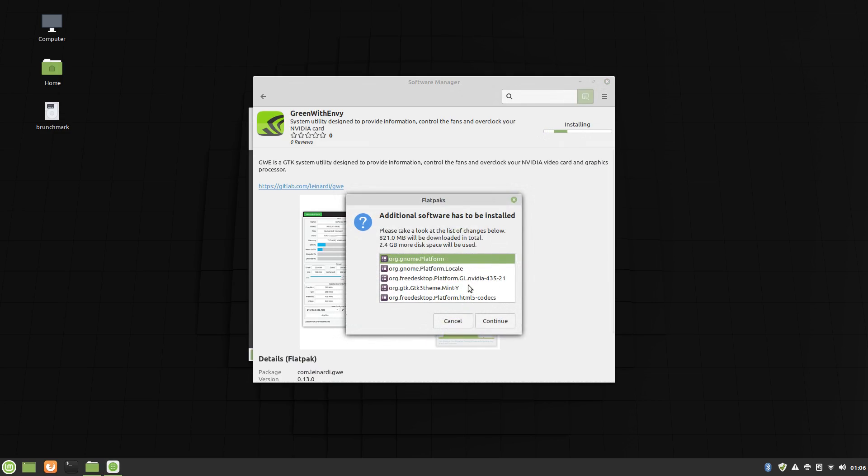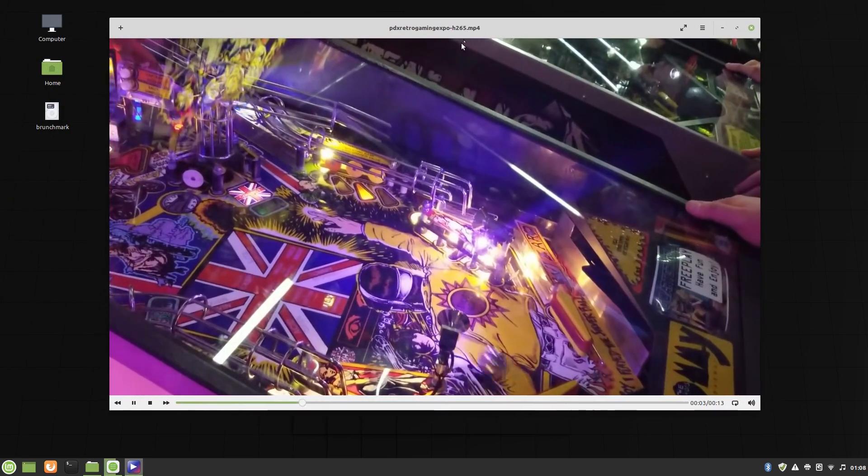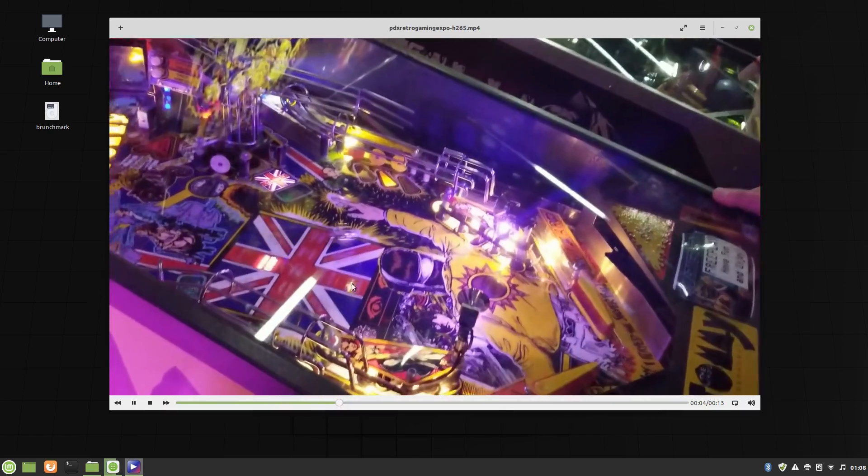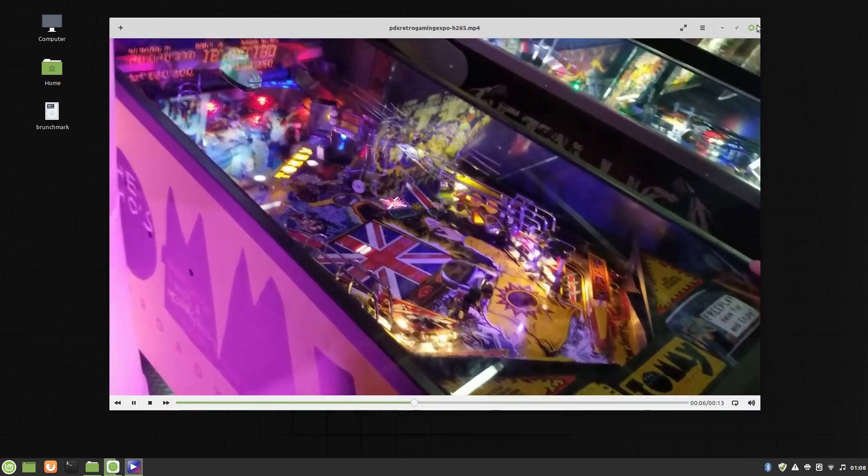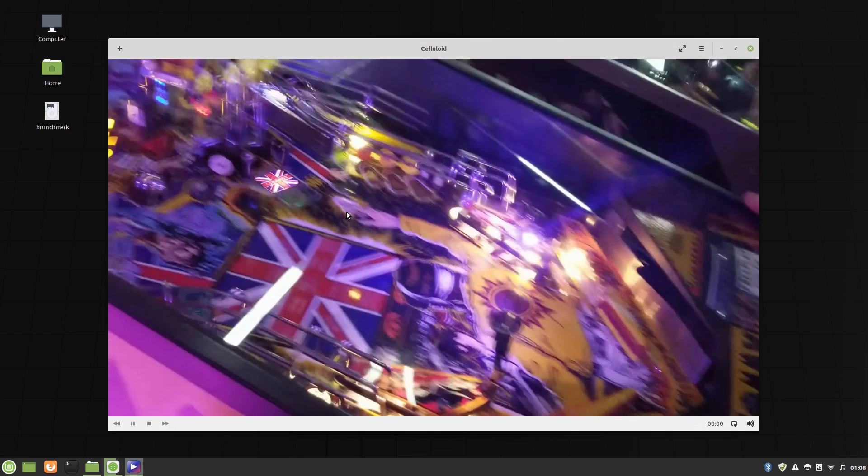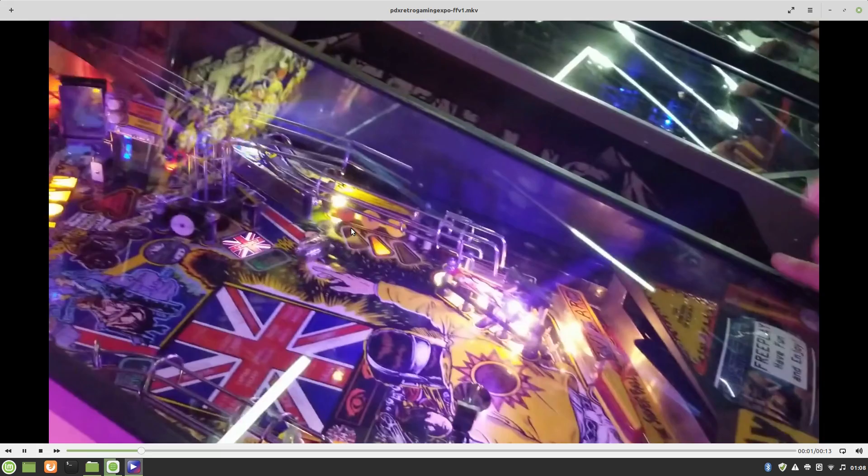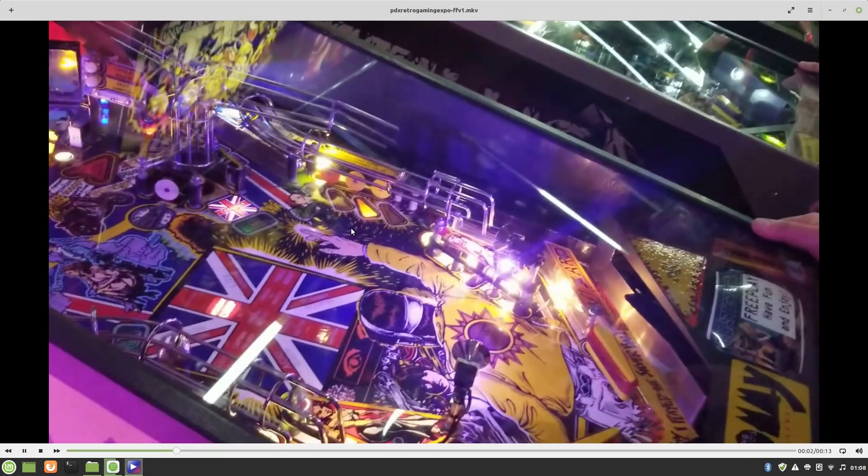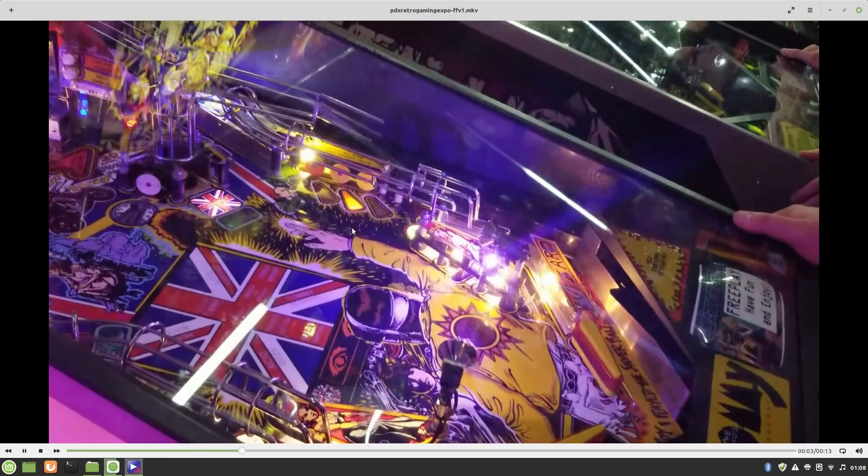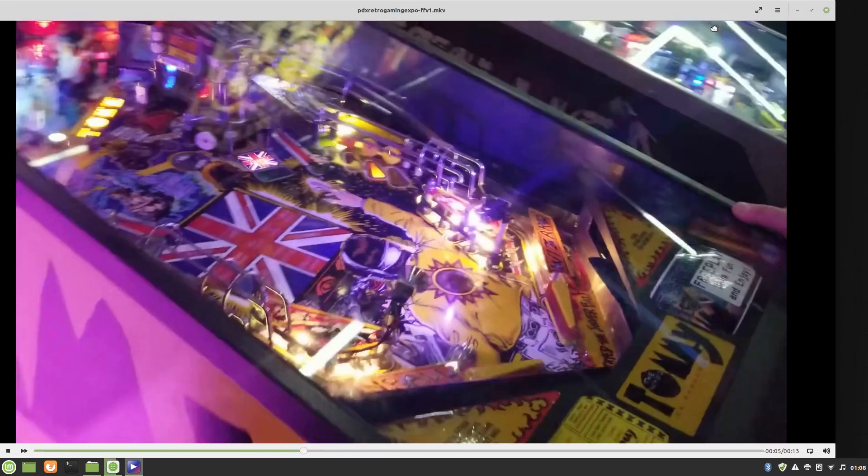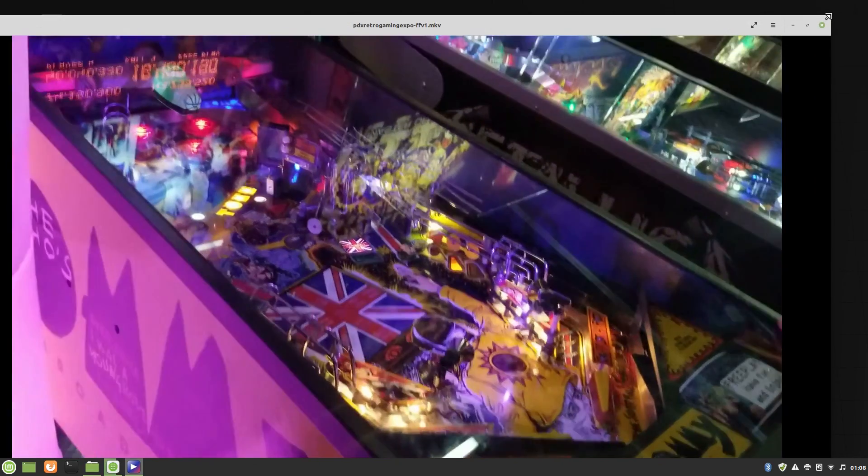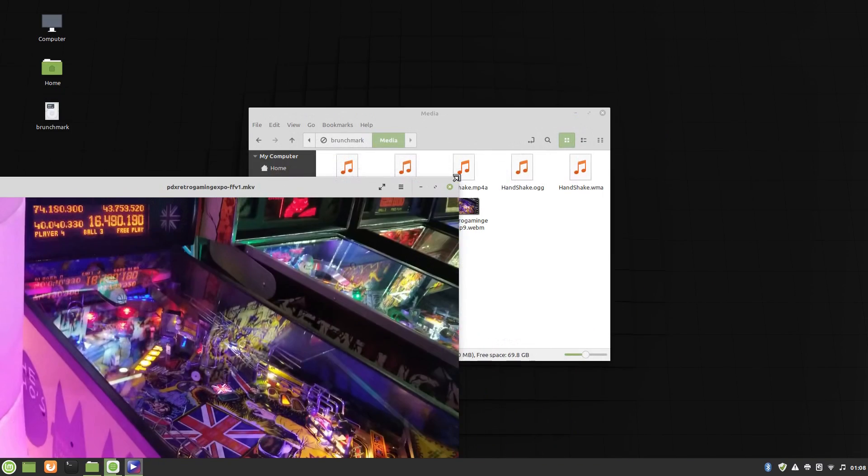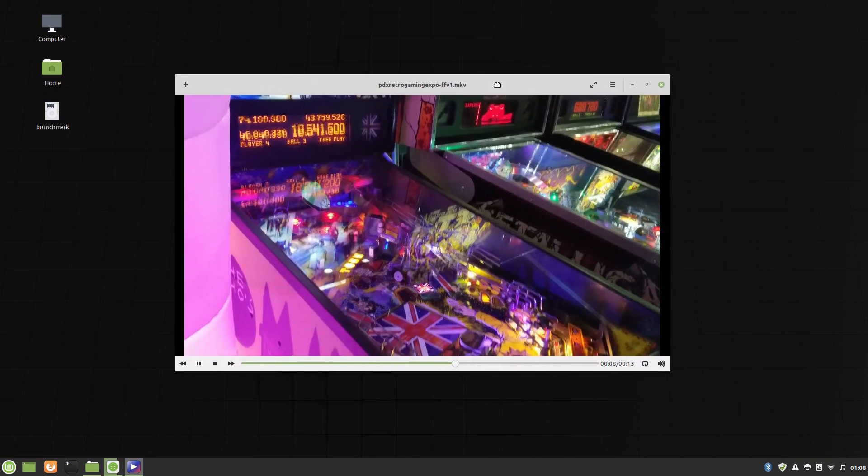Next let's have a look at codec support. Traditionally this has been a major issue on some Linux distros, but it's much less of an issue today. The only codec that Mint struggled with was one that used ffv1, it was an mkv file, and it was super choppy. I'm unsure what caused it on this machine, but I can confirm that the playback on my main workstation was fine, so I don't know.